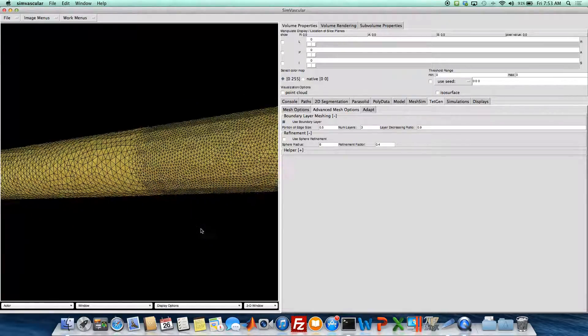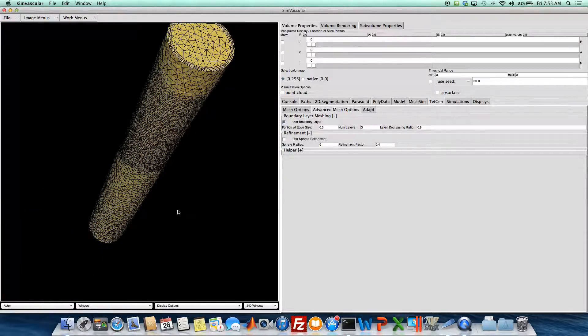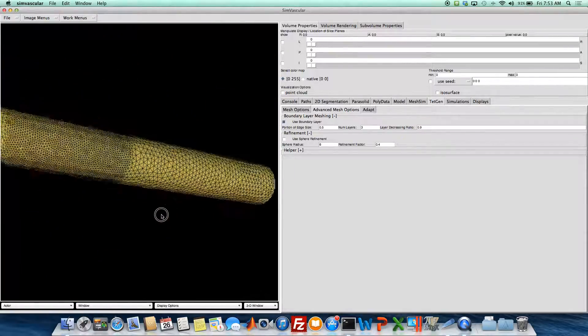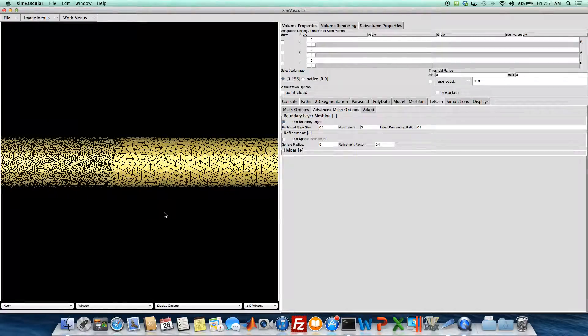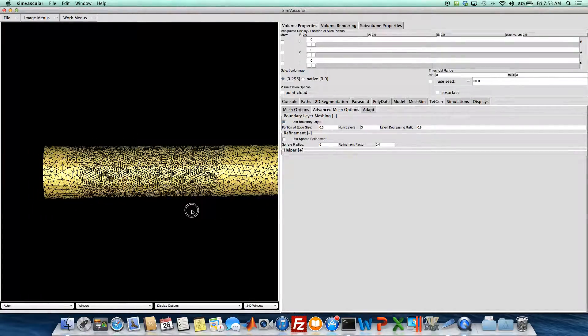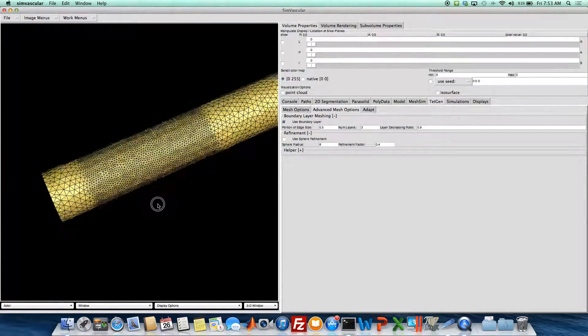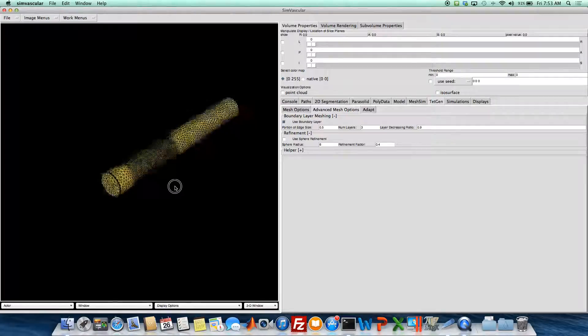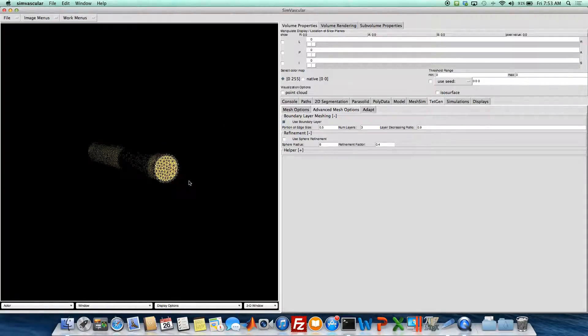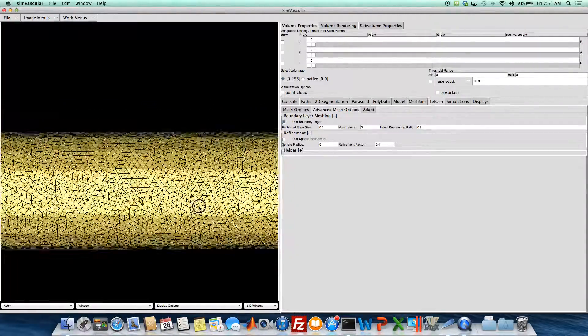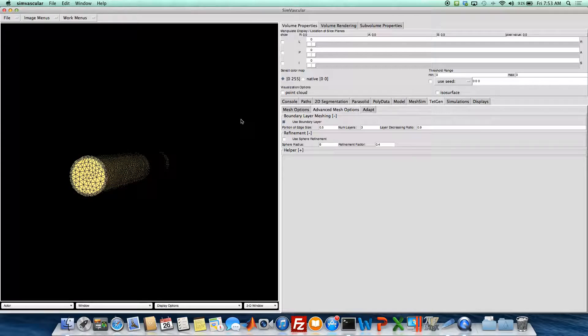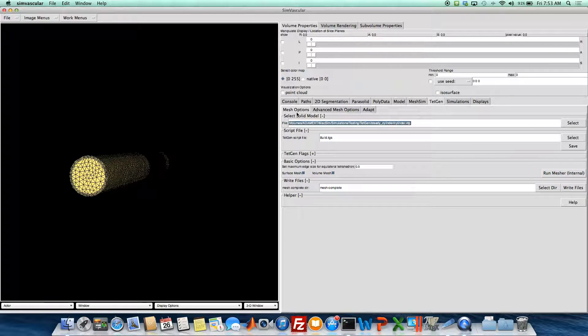And we'll just display our mesh. And yeah, so as you can see in there, it's pretty fine in the volume where the sphere was. But so yeah, that's how you do some basic meshing with TetGen.